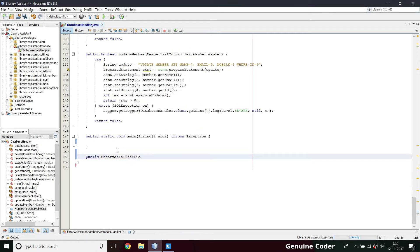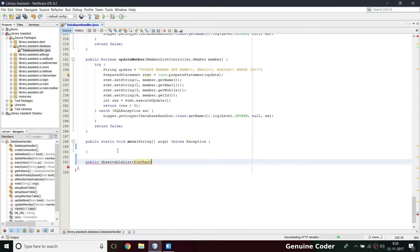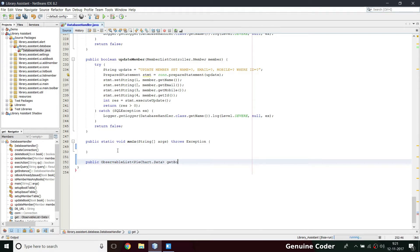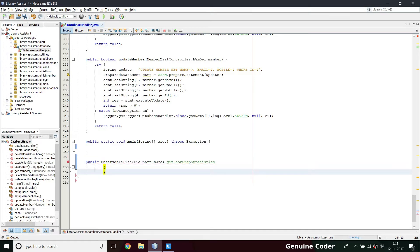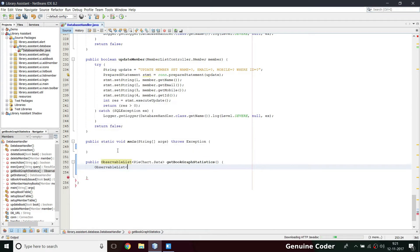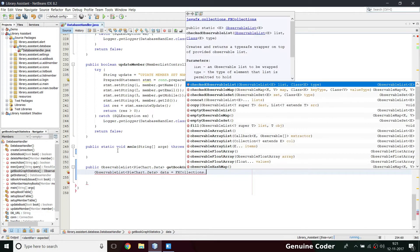The ObservableList should contain PieChart.Data. I already created a tutorial about using PieChart — if you have some doubt, search for 'JavaFX pie chart' and you will find it. The method will be called getBookGraphStatistics. Inside it, we declare an ObservableList of PieChart.Data named 'data', initialized using FXCollections.observableArrayList().